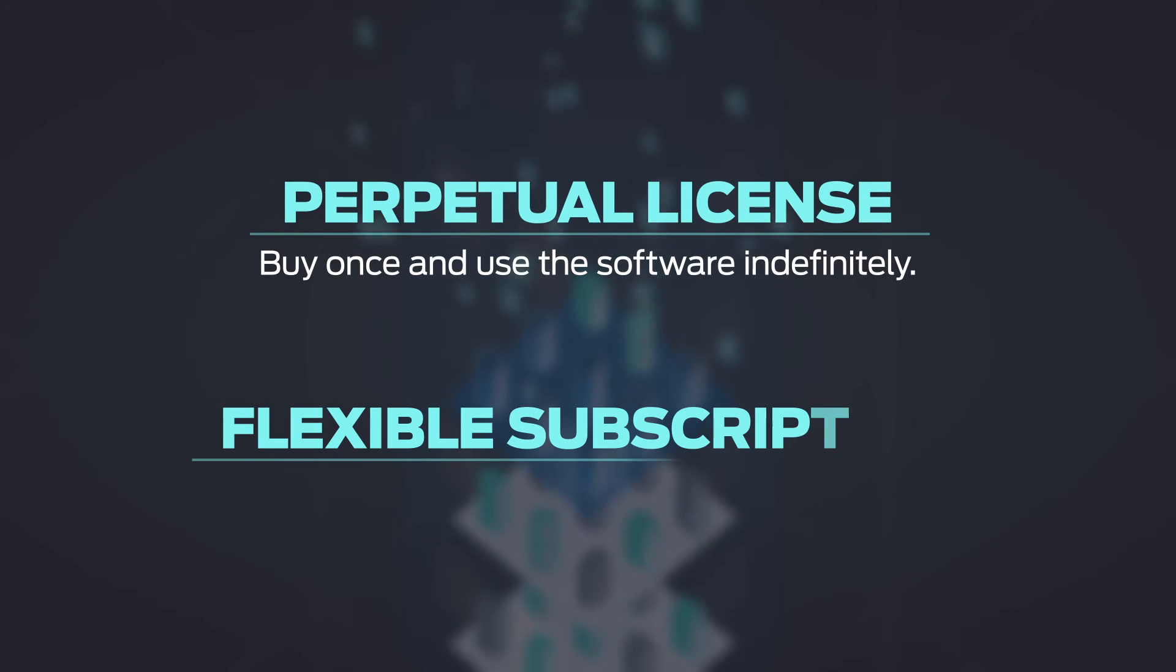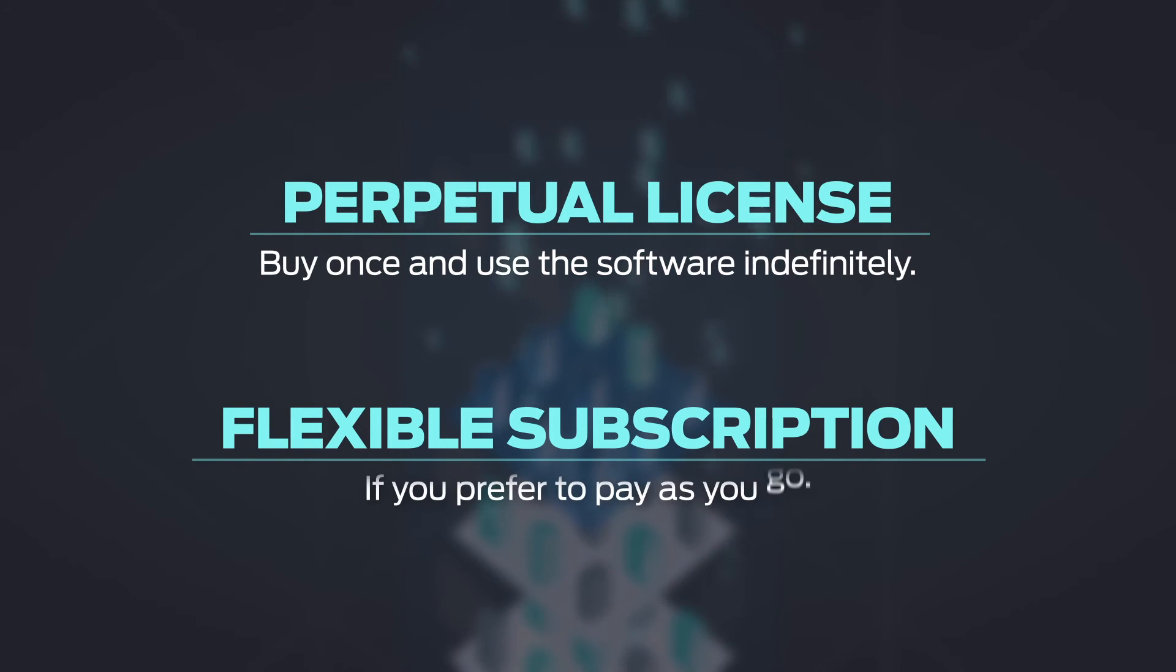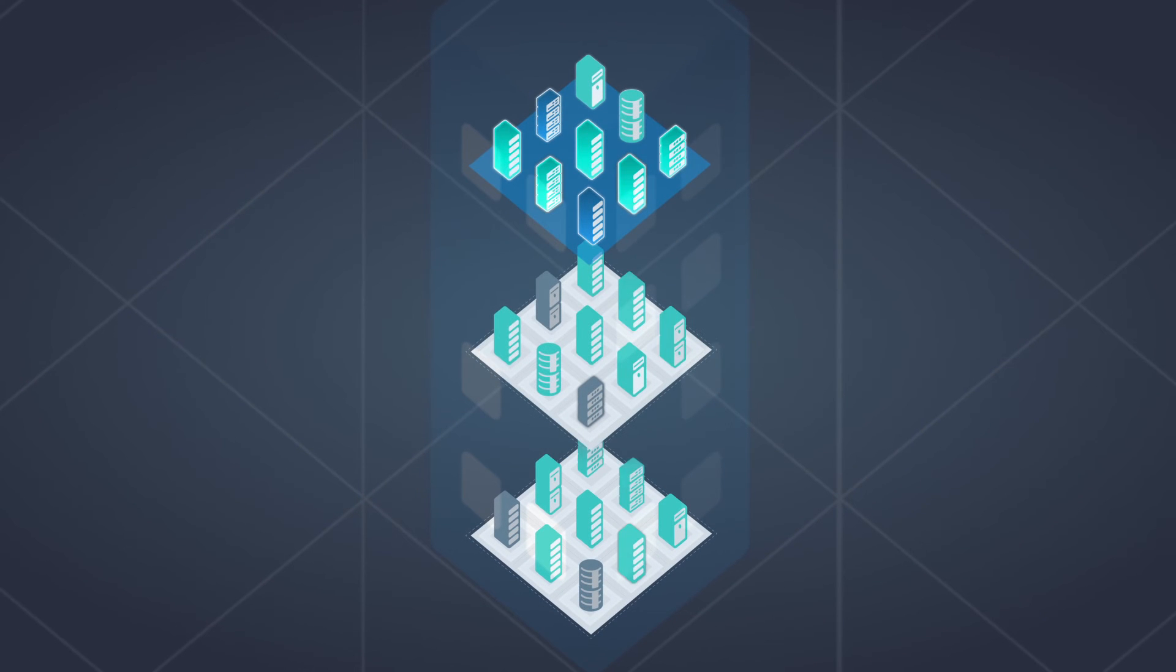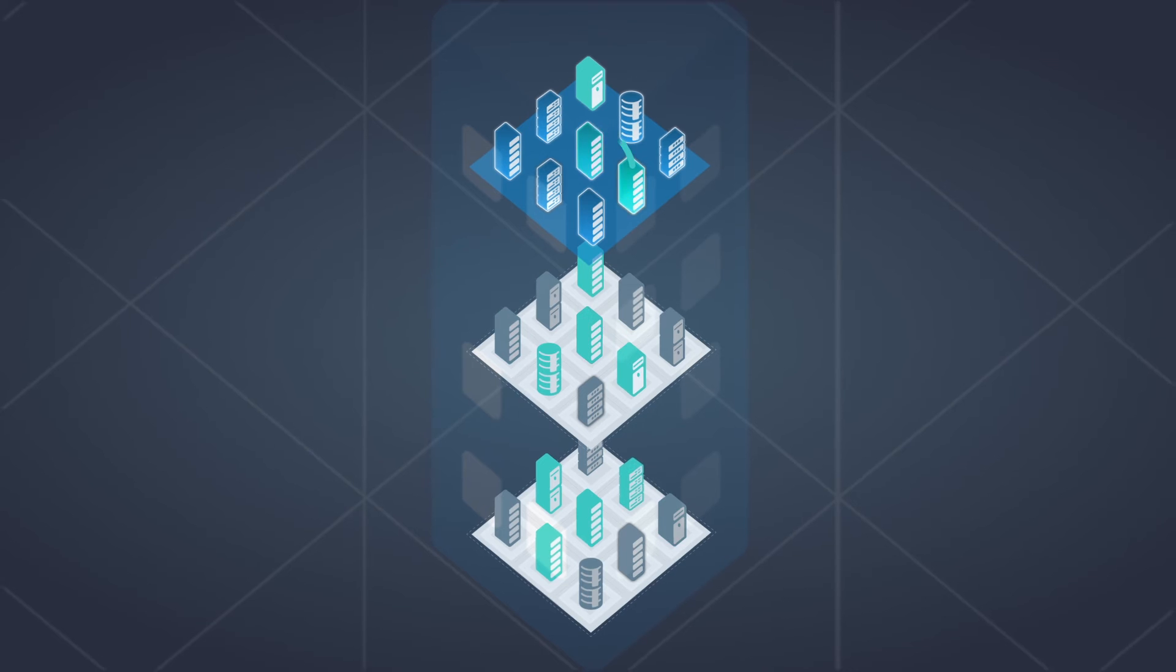Or, choose a flexible subscription model if you prefer to pay as you go. You can scale software services or transfer them across devices, deployments, and delivery models.